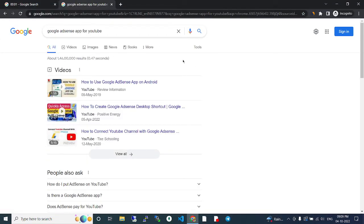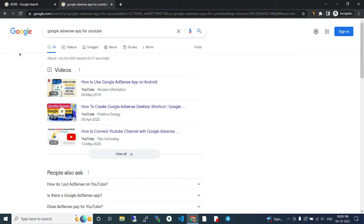Hey guys, in this video we are going to talk about Google AdSense app for YouTube. Actually, what they are searching is they have a YouTube channel and their YouTube channel was monetized. After they have monetized it, all the metrics they have seen in the Google AdSense website.